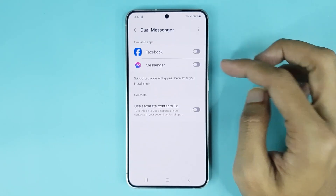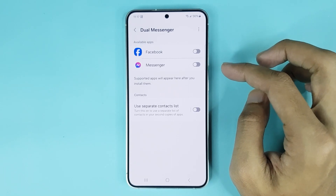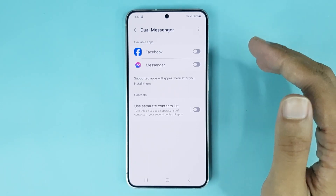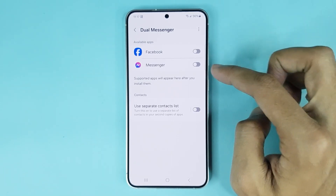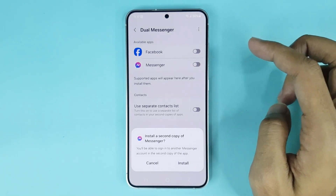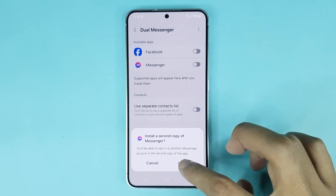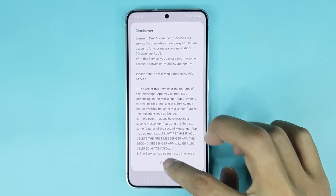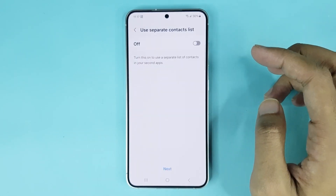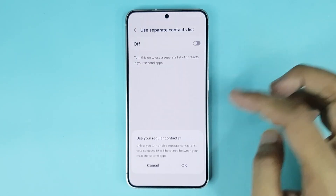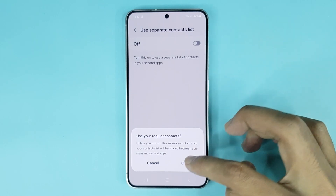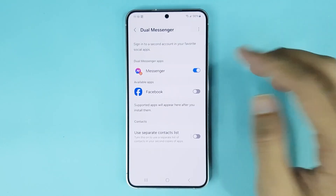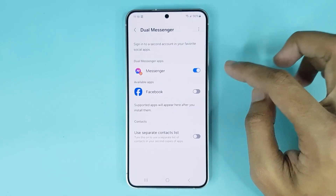From here you can install Dual Messenger. Just tap here to install it, then tap Install, then tap Confirm, then tap Next, then tap OK, and it's done.